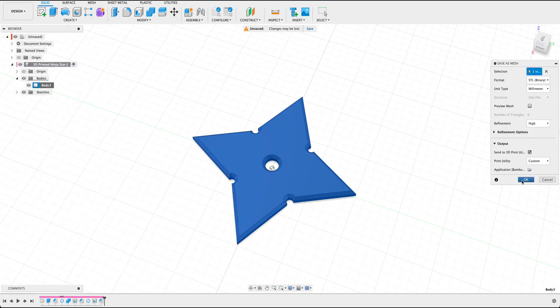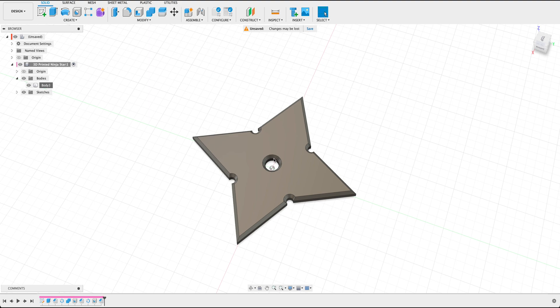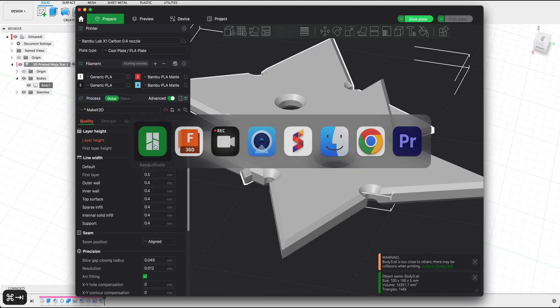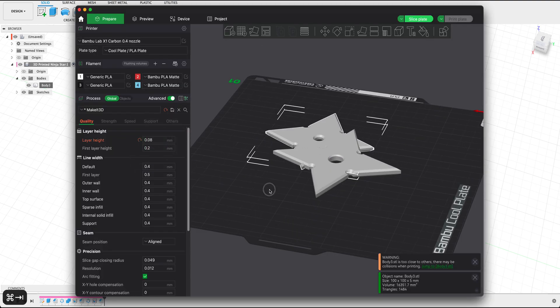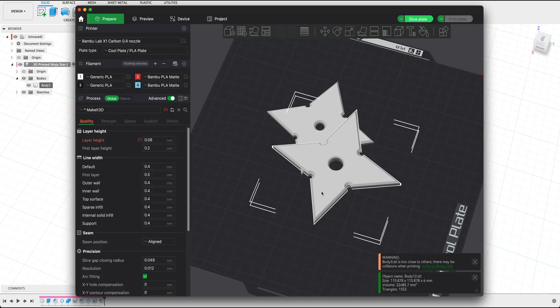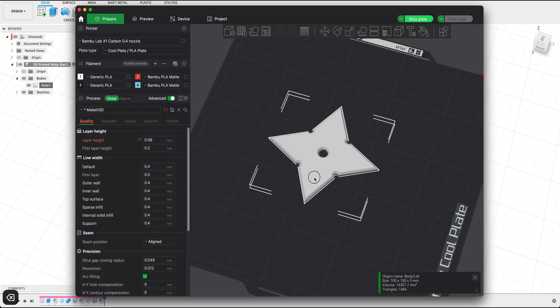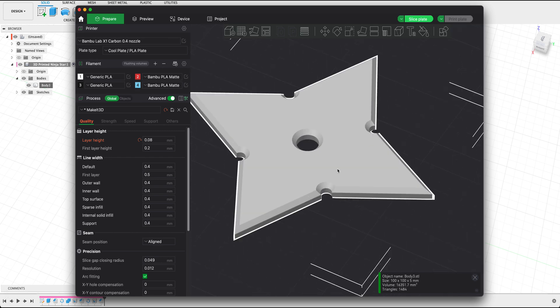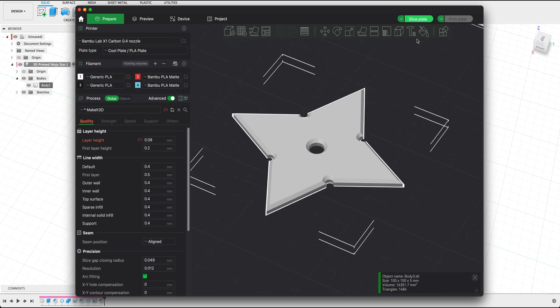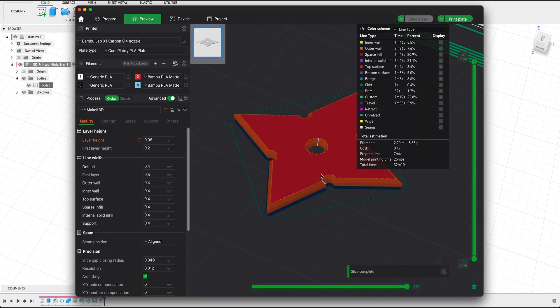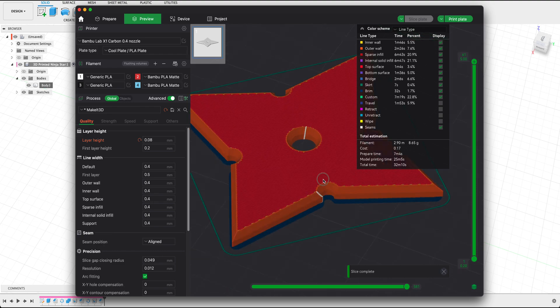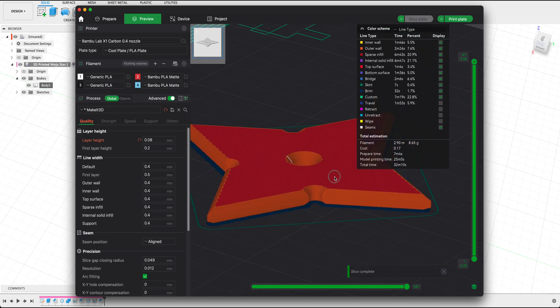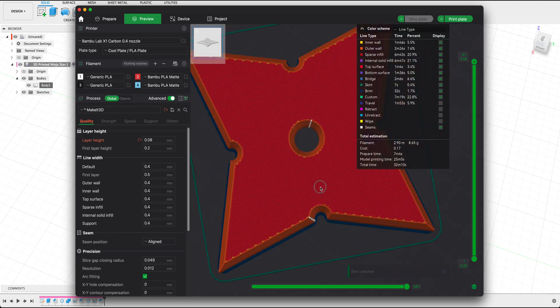Now let's send this off to our slicer. See how it looks. And if we were to take a look here, this is our ninja star. Let's go ahead and slice this. And there you go. That's the general idea of how to make it.